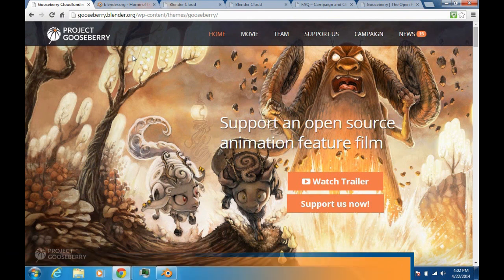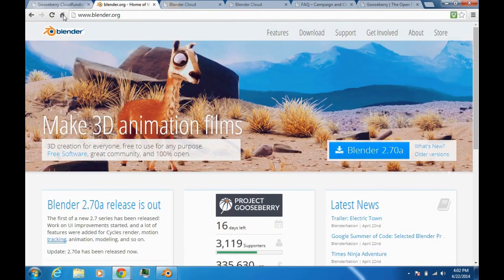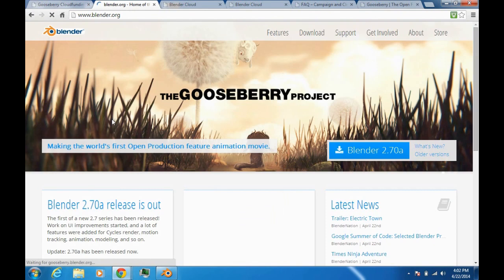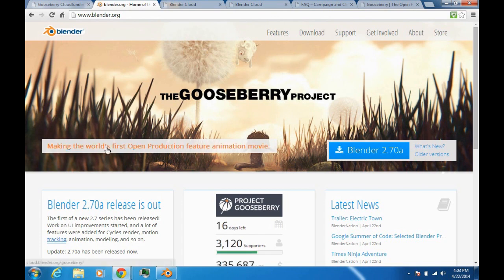Also, if you go to the Blender.org homepage and refresh it, the first thing you normally see is the Gooseberry Project. You'll see a link saying: 'Making the world's first open production feature animation movie.'